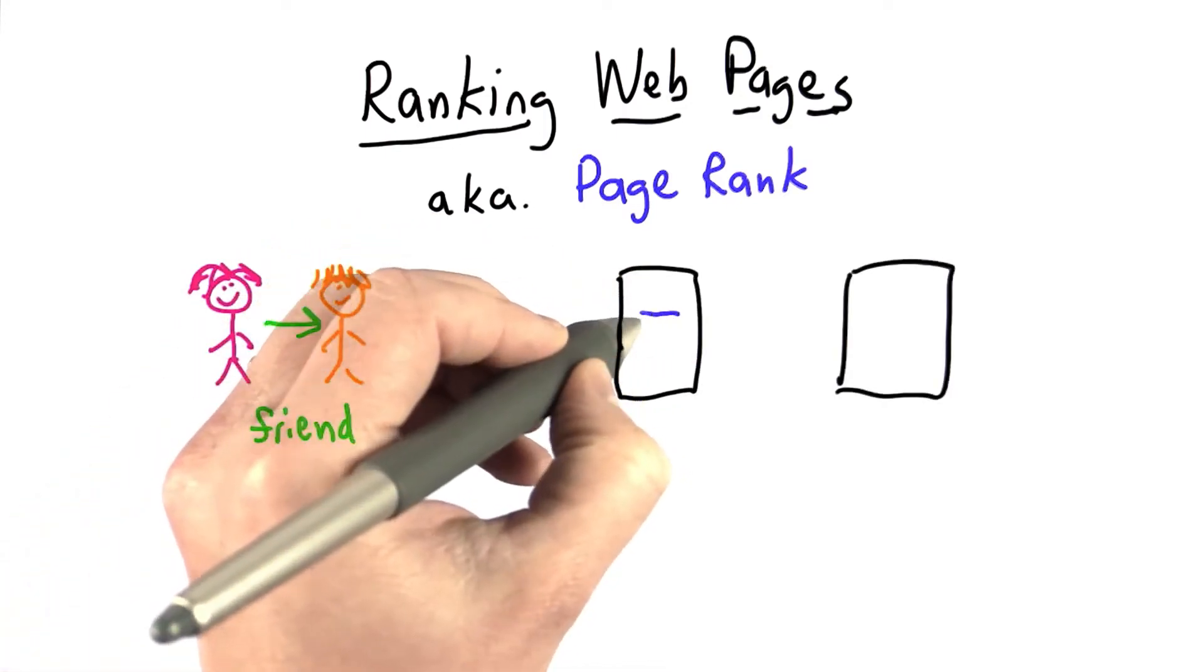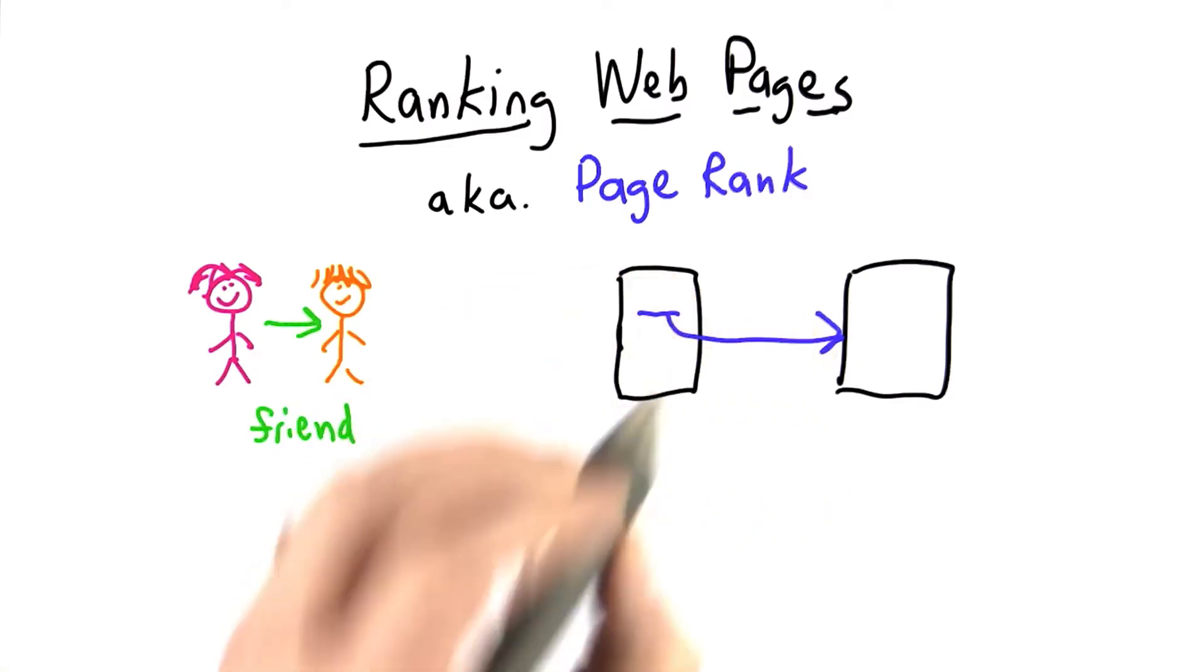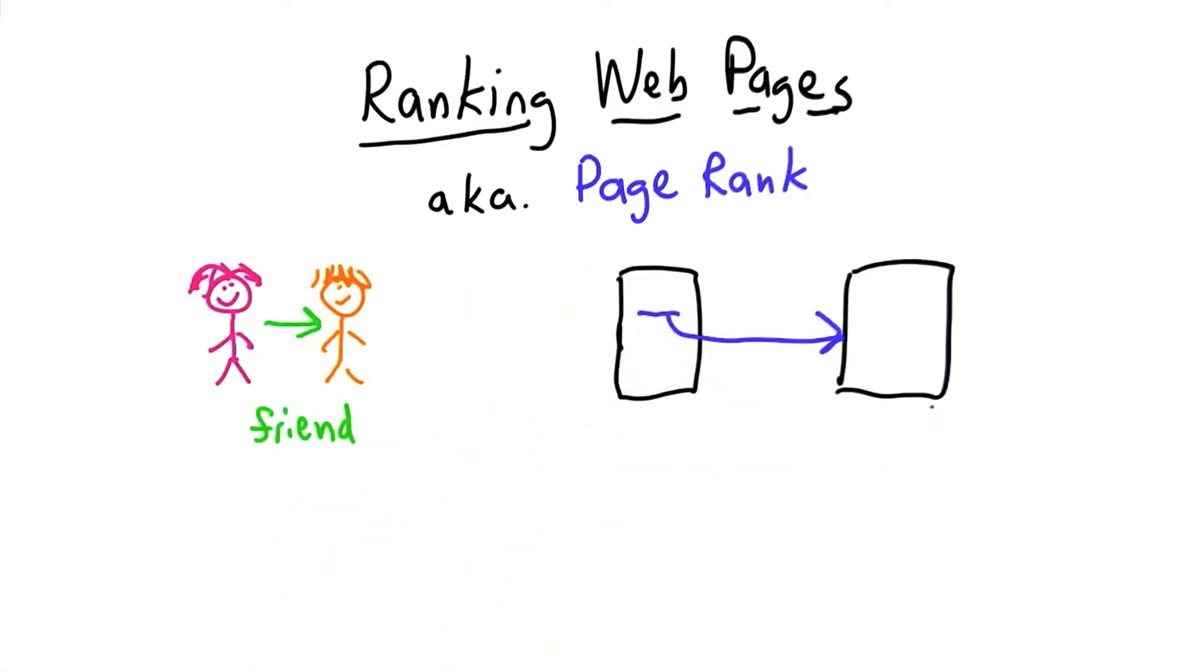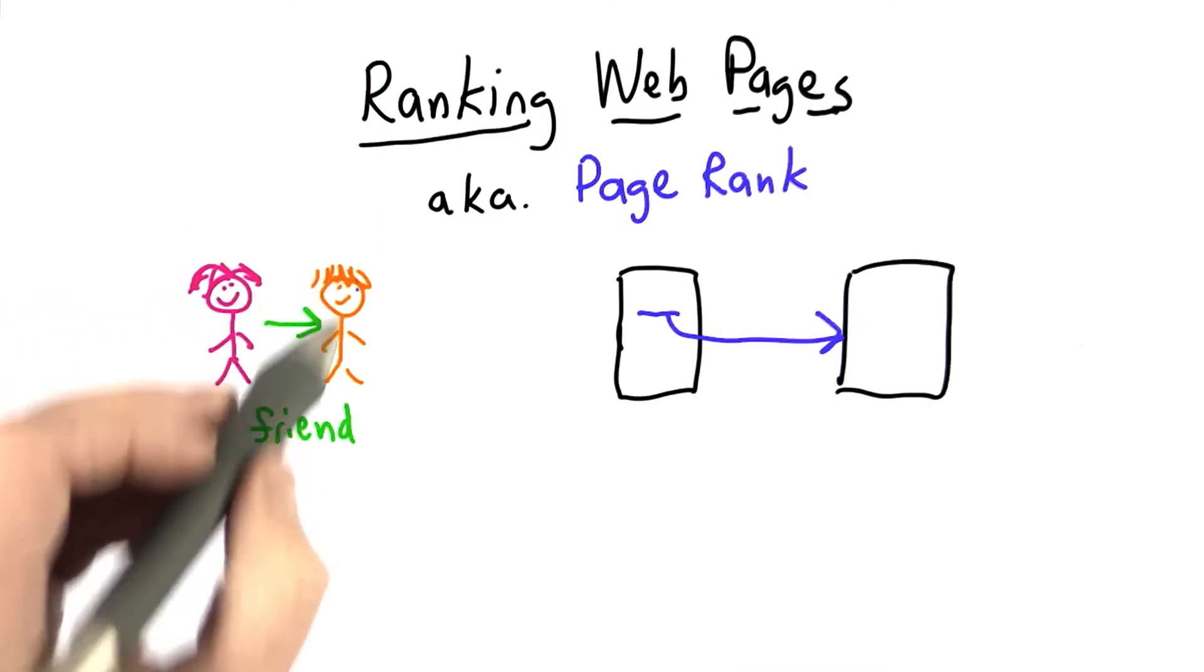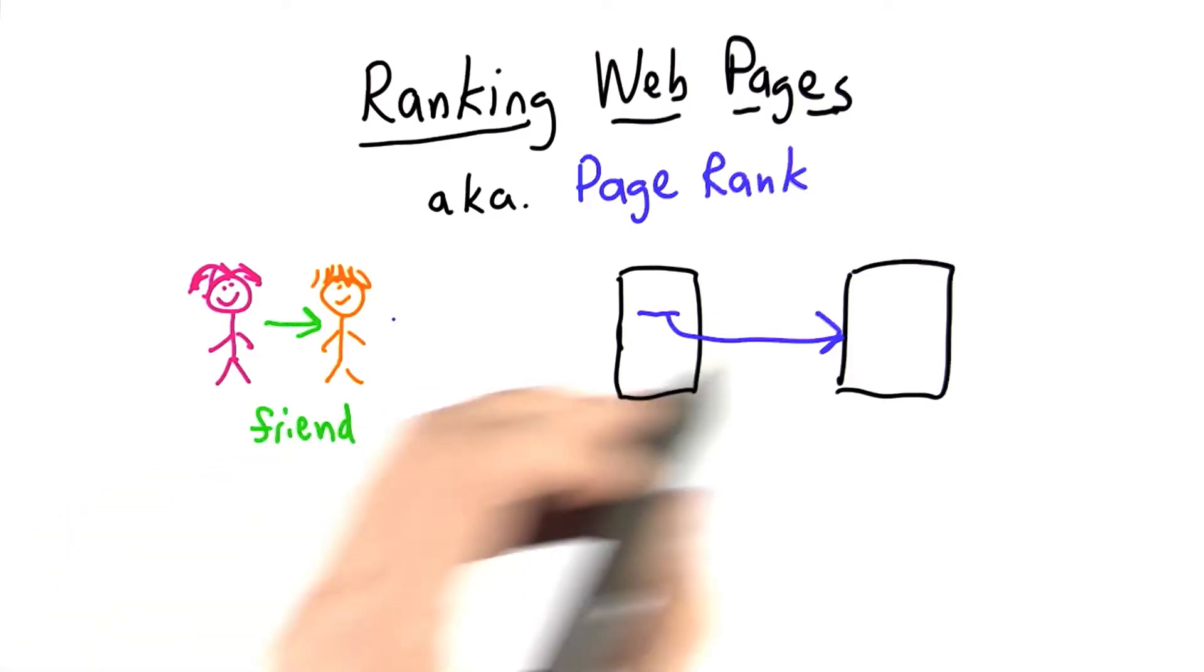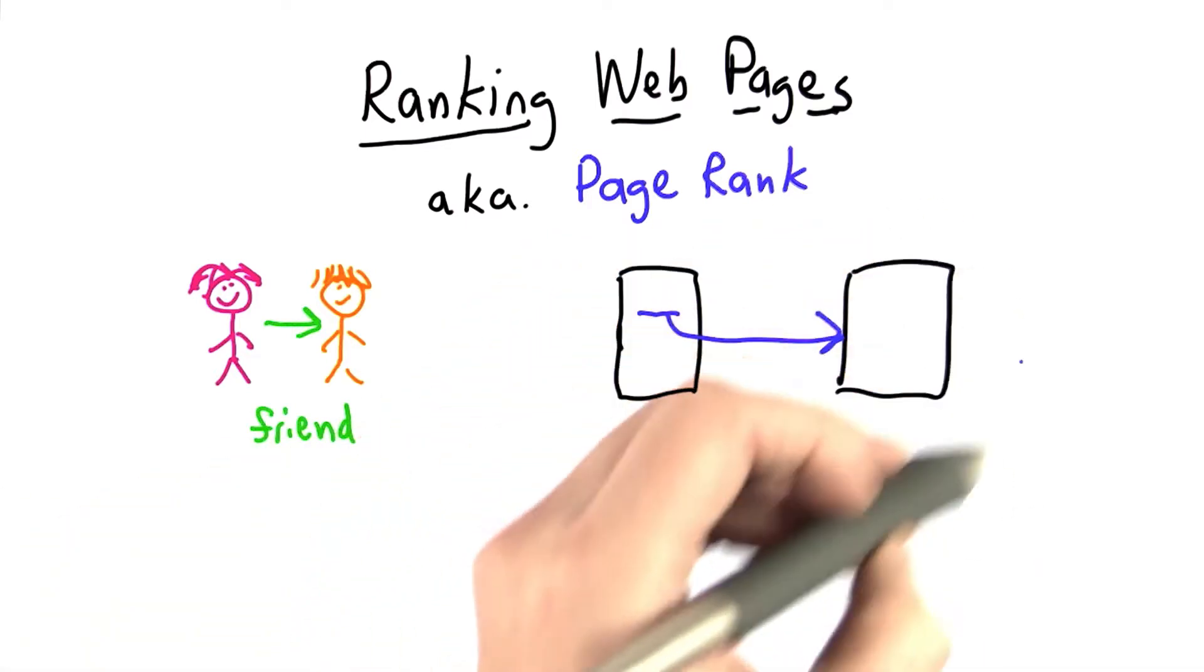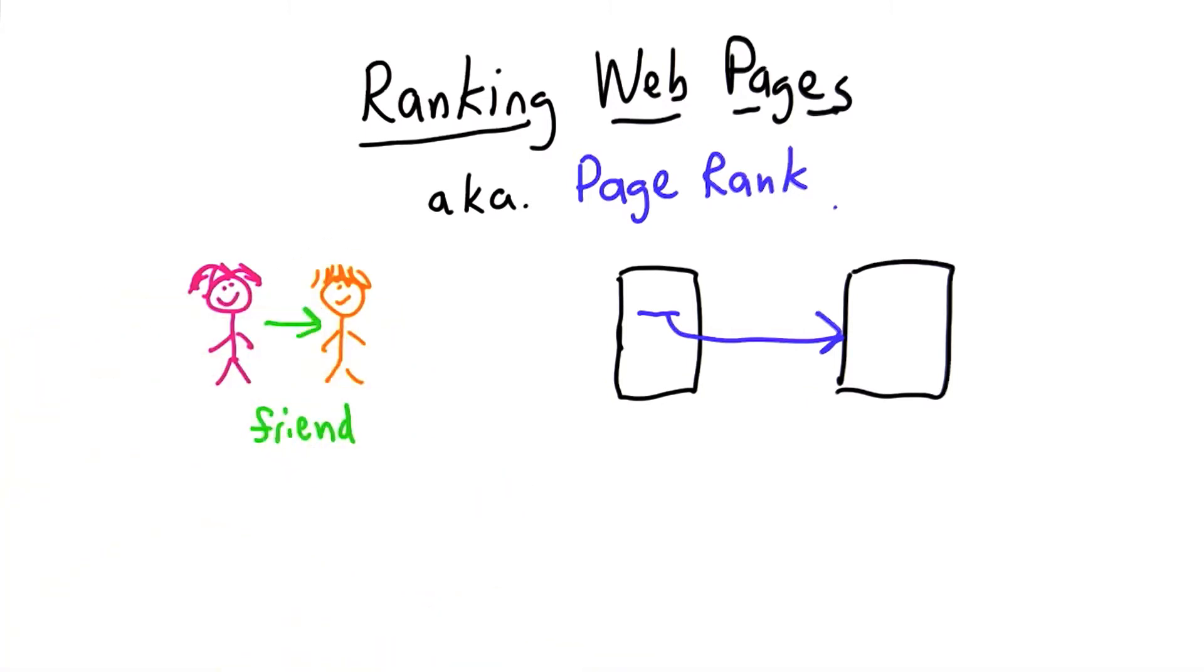When one page has a link to another page, that indicates it's more likely that this other page is popular, just like when someone is a friend, it indicates that the person they're friends with is more likely to be popular. So the goal in ranking web pages is to get a measure of how popular a page is based on the other pages that link to it.